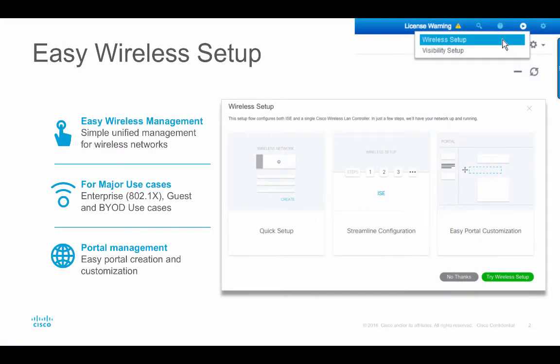The wireless setup tool allows you to quickly configure the wireless flows in a matter of minutes. The wireless setup flows in ISE 2.2 allow you to get ISE and the wireless controller up and running quickly with any necessary configuration along with basic customization and settings needed for your enterprise, guest, and BYOD use cases.